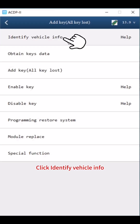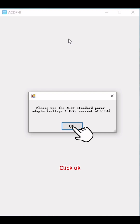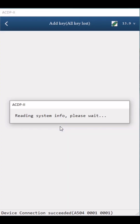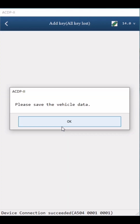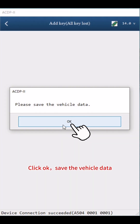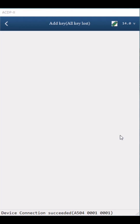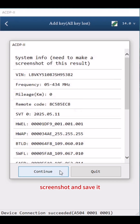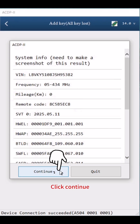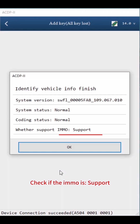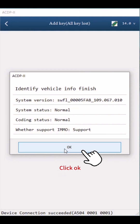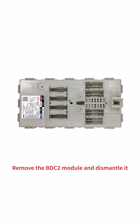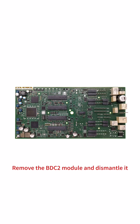Click Help and connect the ACDP to the car OBD2 properly. Click Identify Vehicle Info and confirm. Click Continue, then OK to save the vehicle data. After verifying the car VIN info is correct, screenshot and save it. Click Continue to check if IMMO is supported. Click OK, then remove the BDC2 module and dismantle it.